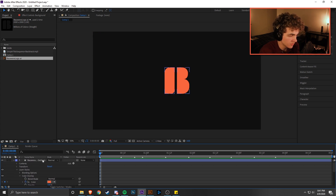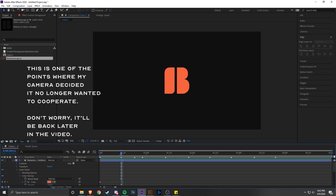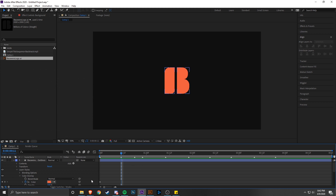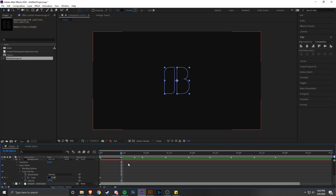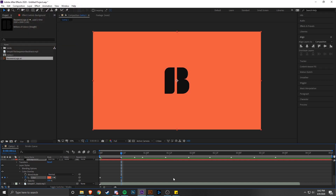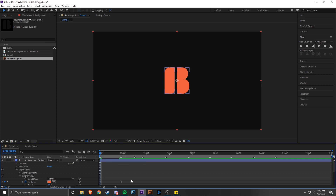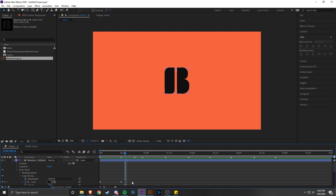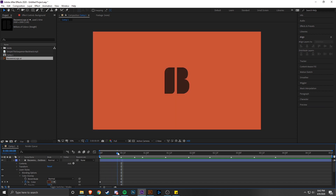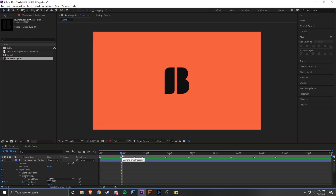Now we have keyframes on both the logo and background. What I envisioned for this track was the color switching whenever the first few beats hit. So right before the marker where the beat is, we want to add the inverted colors — the background becomes orange, and the logo becomes black. However, if we just do that, After Effects will automatically fade between the two colors, blending the data until it reaches the second value.